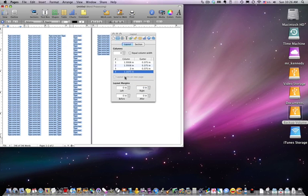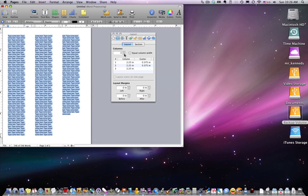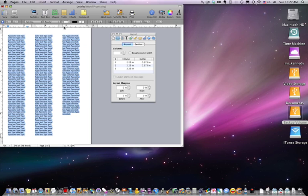Creating columns is really easy with the Layout Inspector, unlike some other programs where we would have to control click or insert new column breaks and kind of monkey around with these tabs up here, which can get relatively confusing.